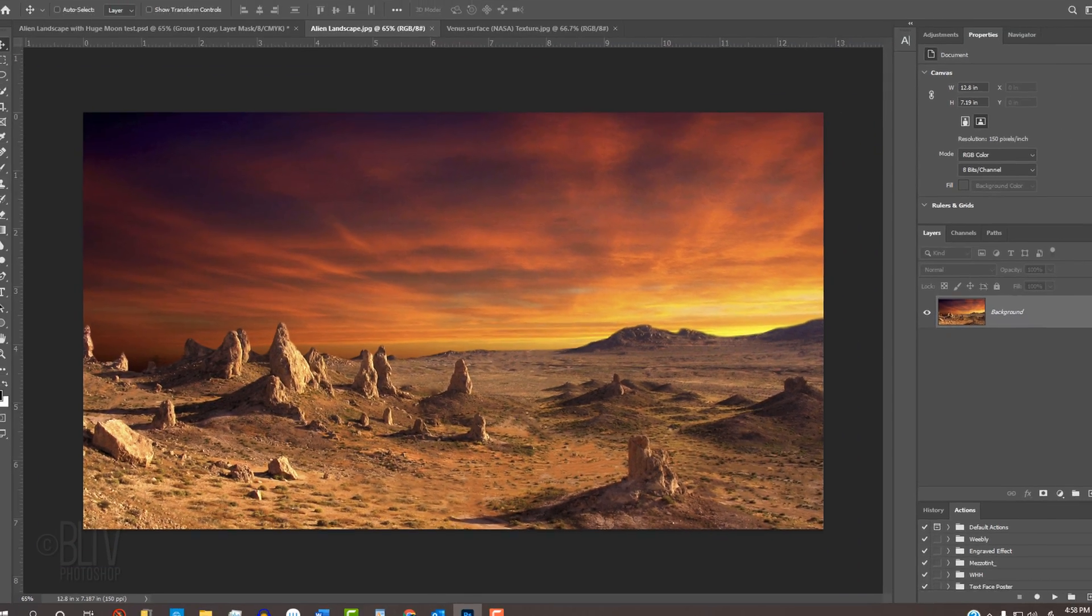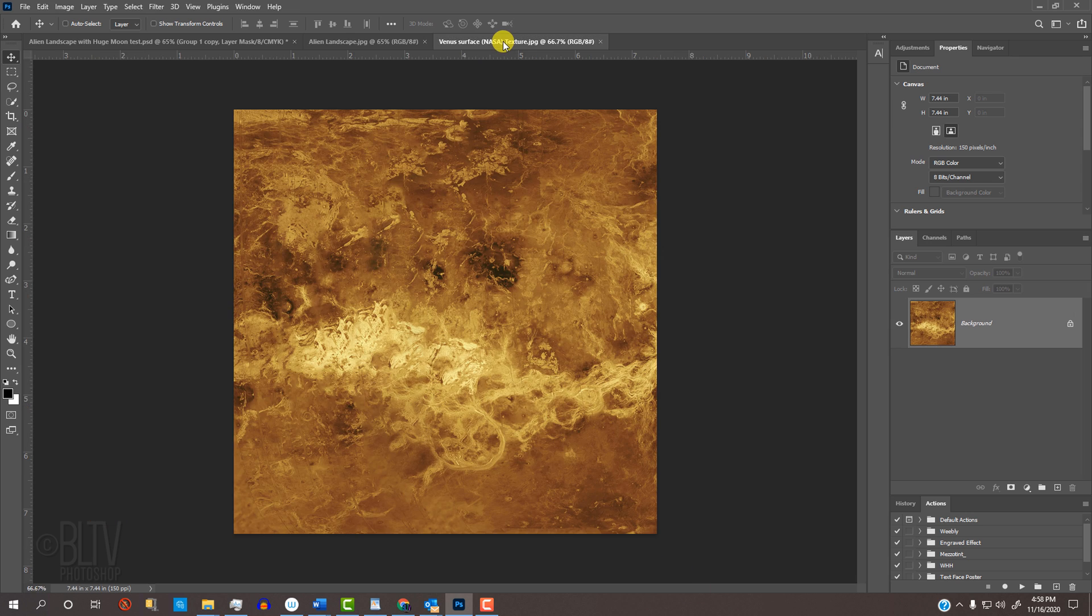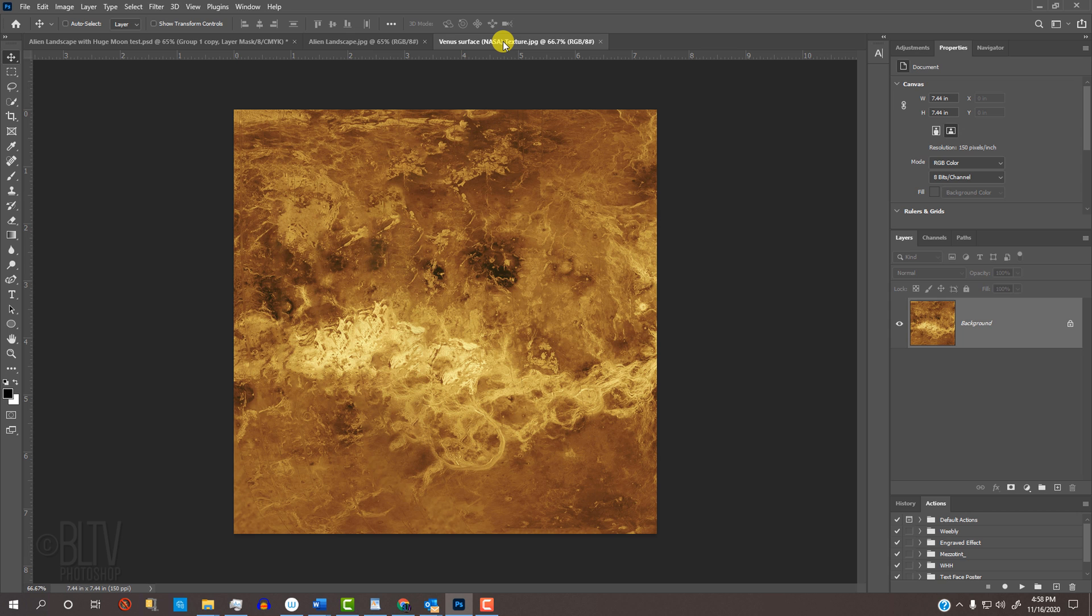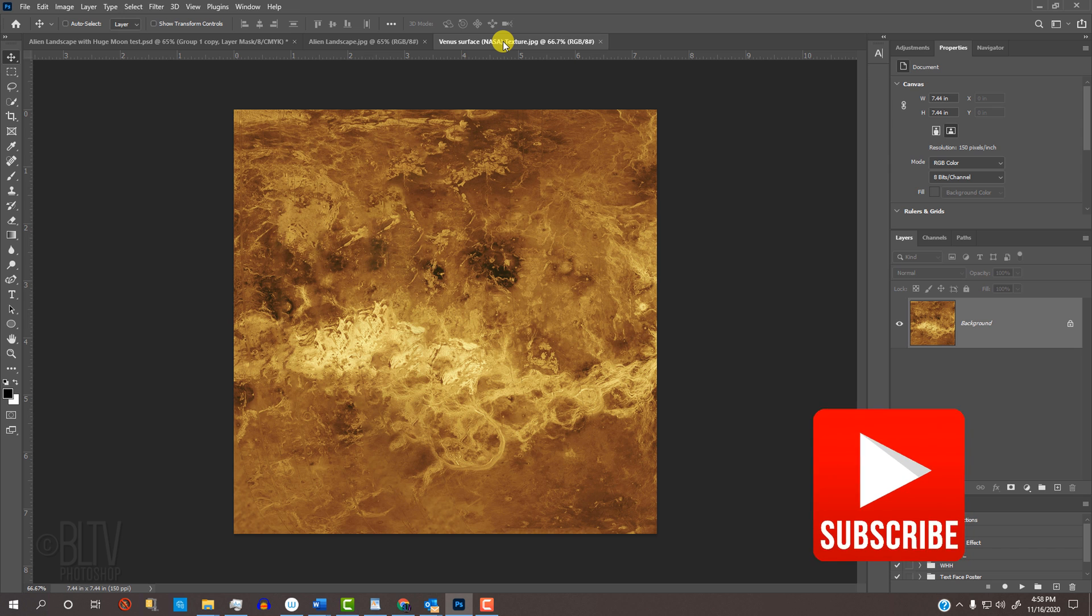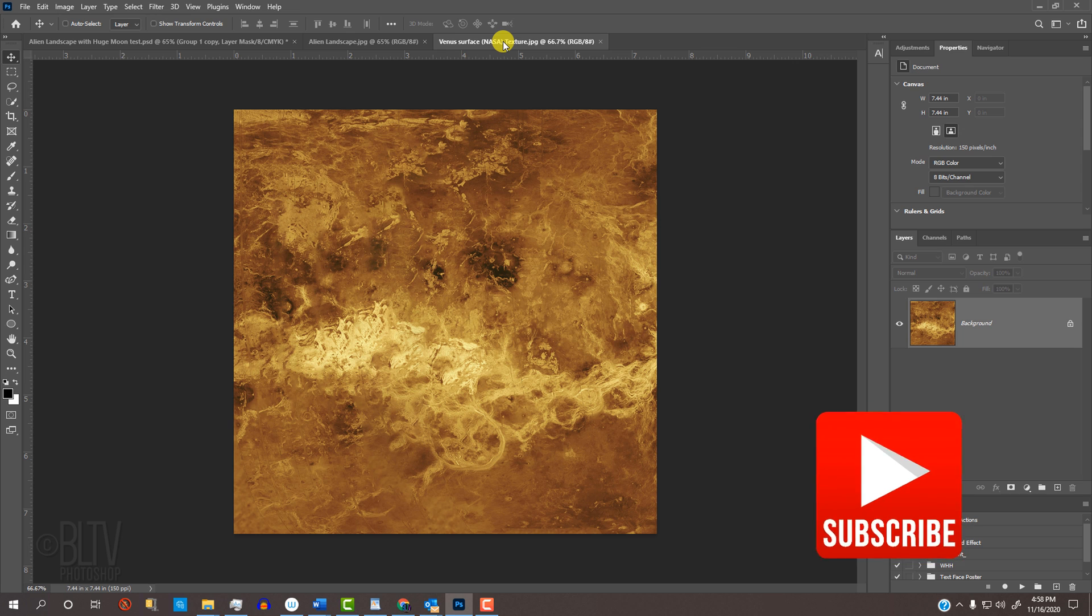I provided two images so you could follow along. One is this alien landscape and the other is this texture. Their links are in this video's description or project files. Before we begin, if you're not already a subscriber to Blue Lightning TV, click the small Subscribe button at the lower right to let you know as soon as I upload new Photoshop tutorials.